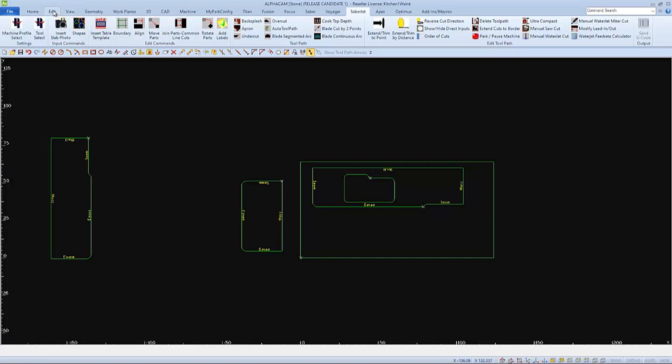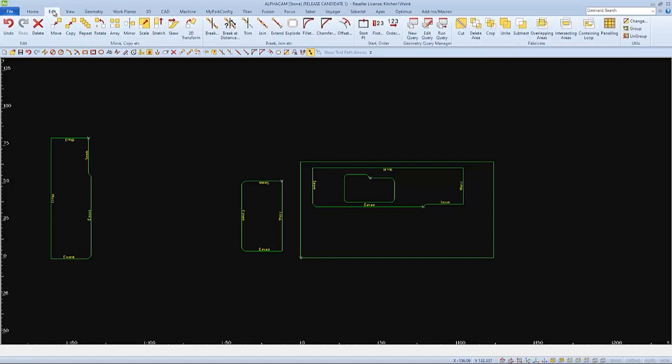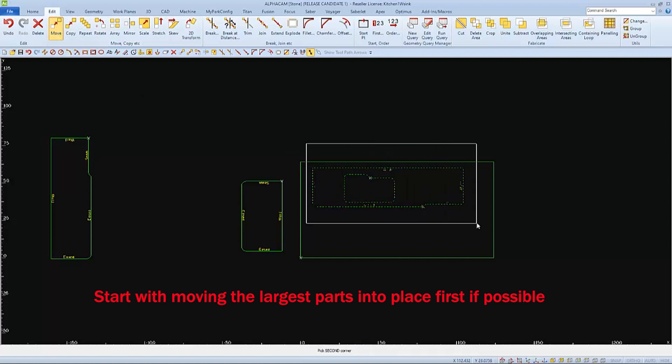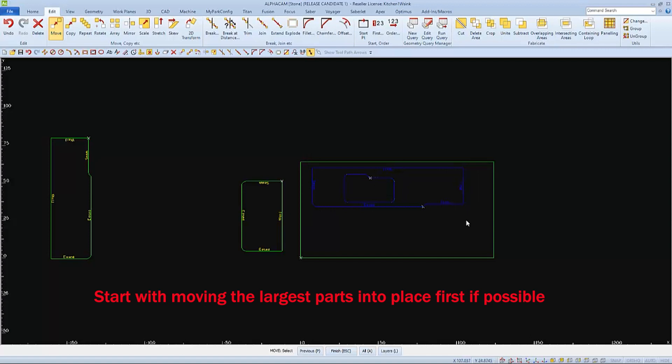If you would like a better yield and shorter run time, then we'll move the parts accurately into place. I'll start by using the AlphaCam Move command and select the part I want to move with the window so it includes everything inside as well.